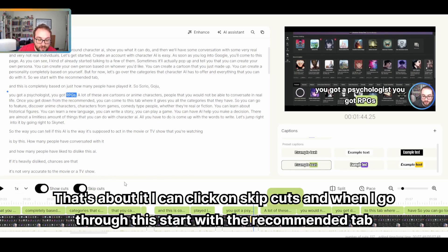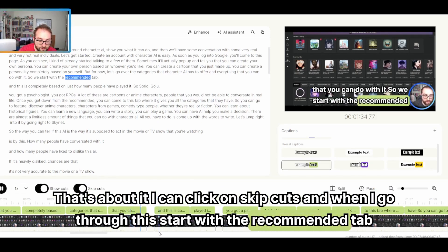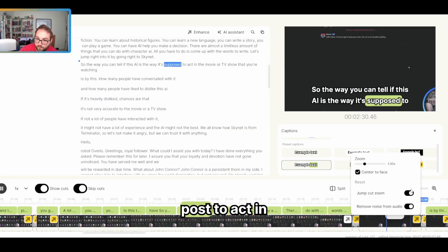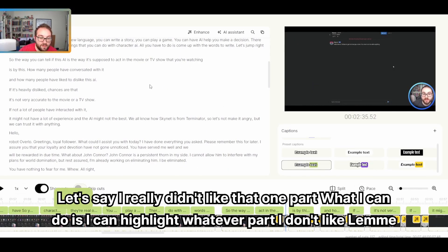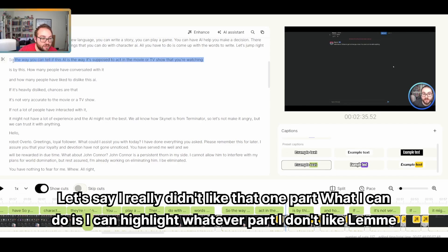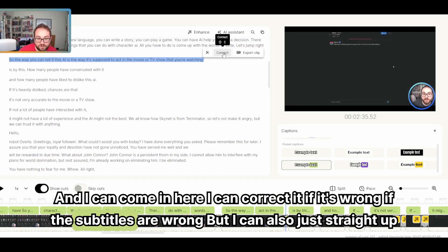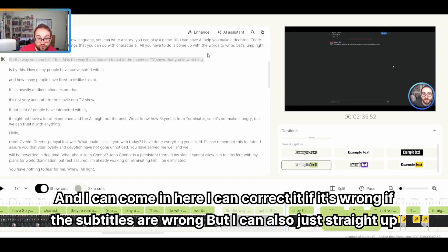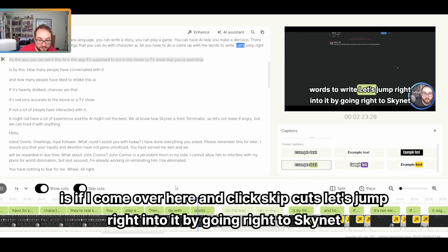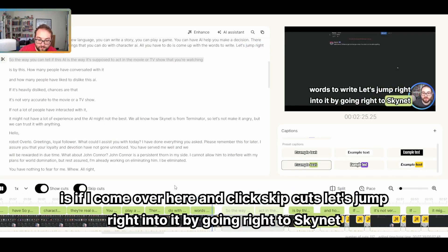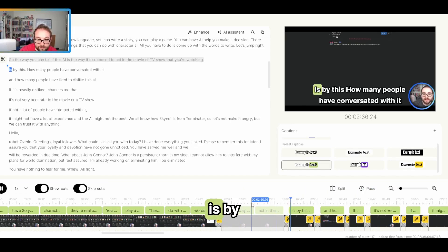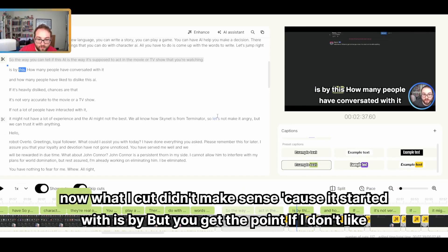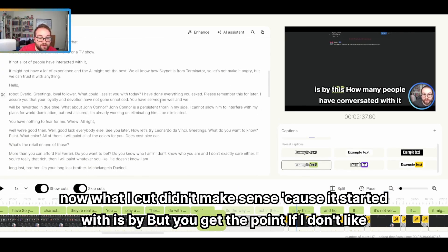I can click on skip cuts. And when I go through this, start with the recommended tab and that post to act right to Skynet. Now, let's say I really didn't like that one part. What I can do is I can highlight whatever part I don't like. Let me just highlight this one line and I can come in here. I can correct it if it's wrong, if the subtitles are wrong, but I can also just straight up cut it. And what's going to happen is if I come over here and click skip cuts, let's jump right into it by going right to Skynet. It automatically skipped right over the part that I just cut.